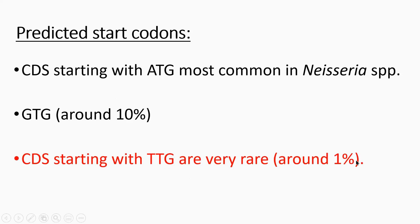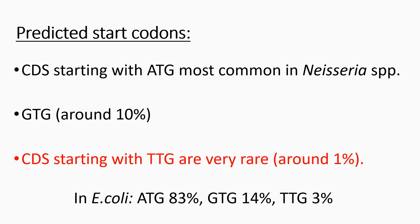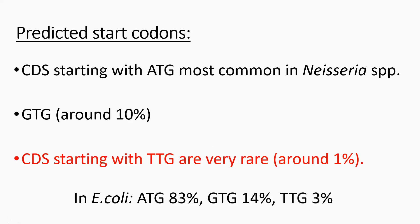So just to compare and contrast that in E. coli, you see ATG occurs about 83% of the time, GTG is about 14% and TTG about 3%, so fairly similar to Neisseria. Overall, TTG is a very rare start codon.